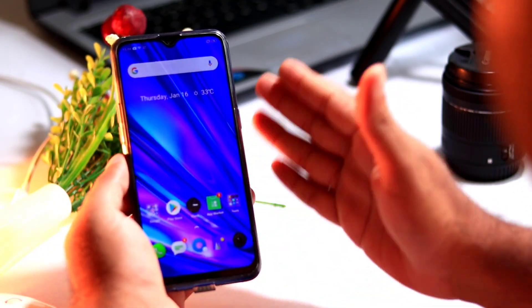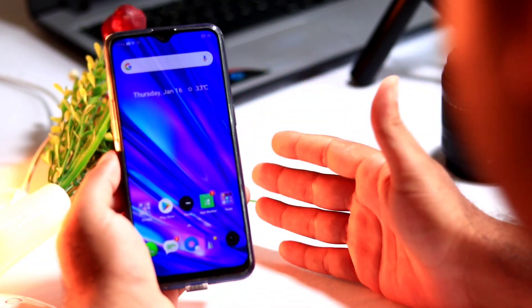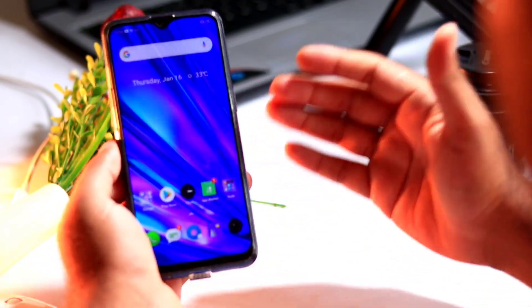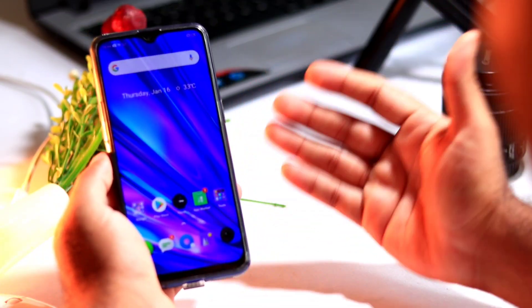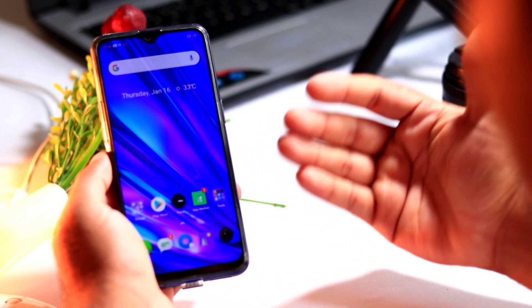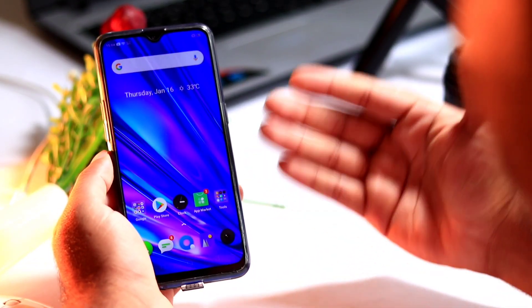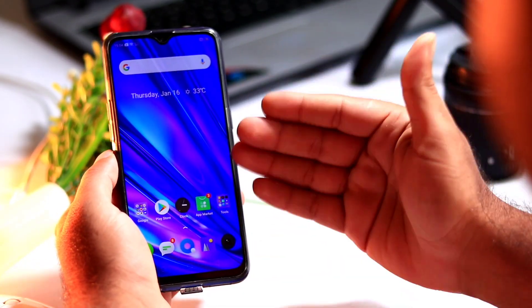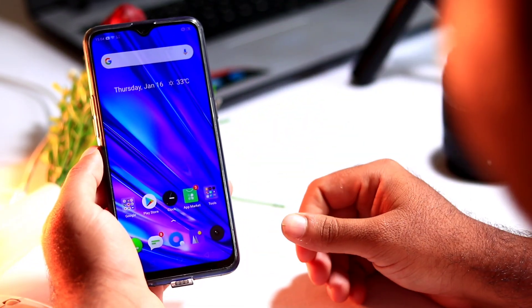Hello guys, welcome back to the tutorial tips. In this video I am going to show you how to update your Realme devices. You have to follow these instructions to get updated. Let us get started.